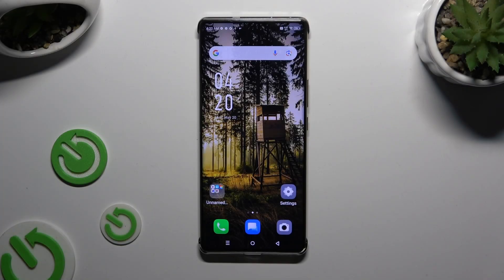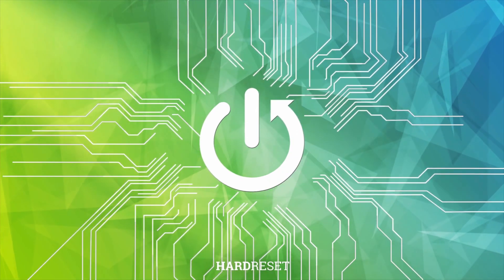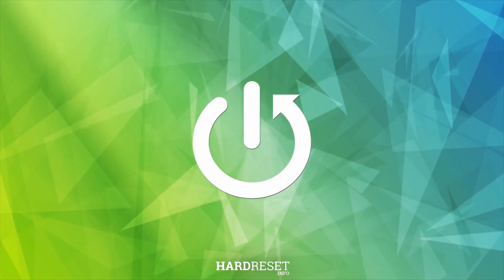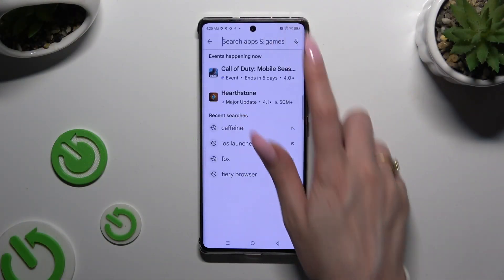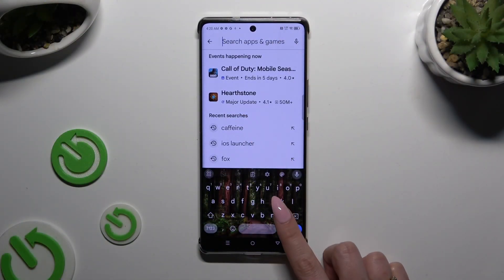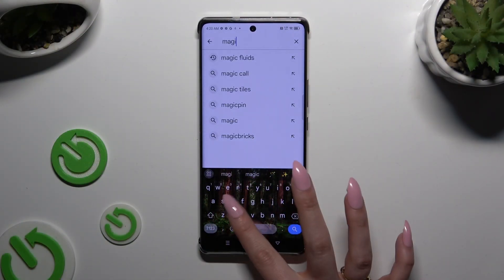In front of me is Infinix Note 30 Pro and today I would like to show you how you can apply Animated Live Wallpaper called Magic Fluids. Begin by opening Play Store and getting the free app called Magic Fluids Light Fluid Sim.